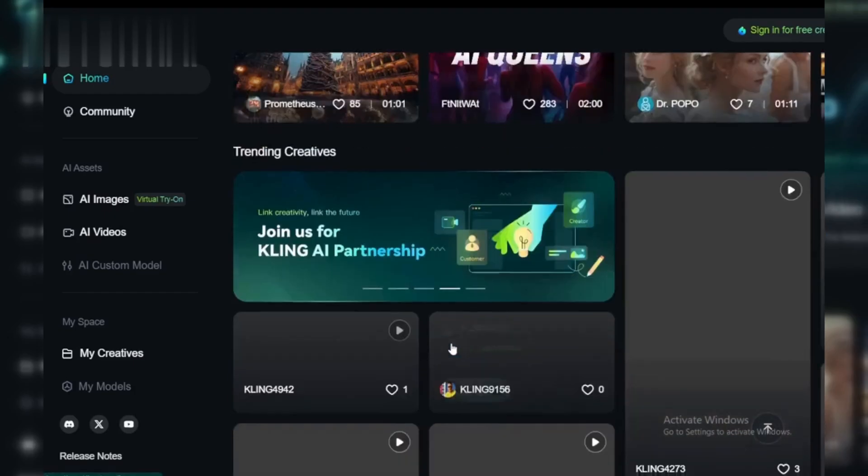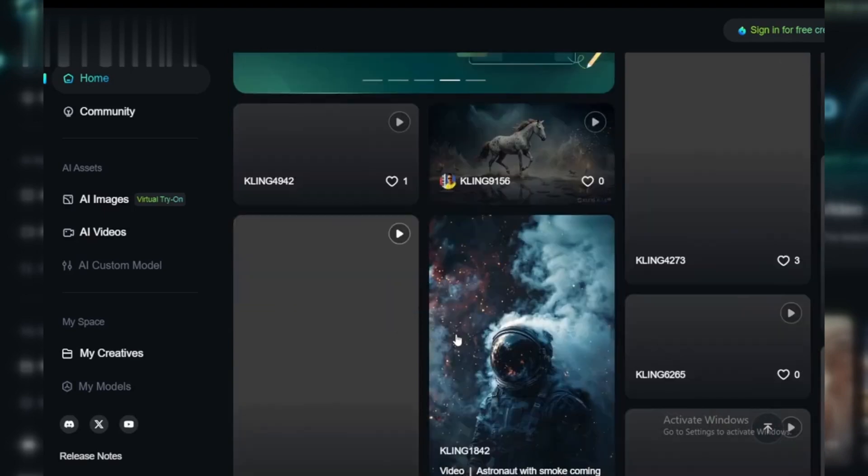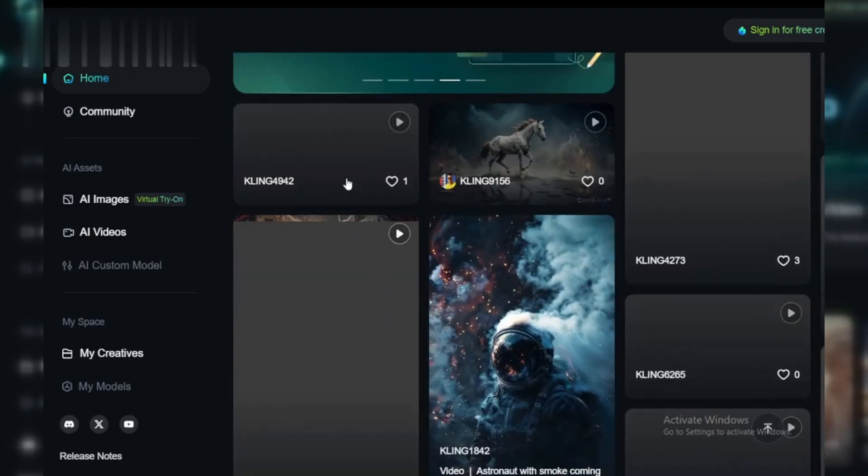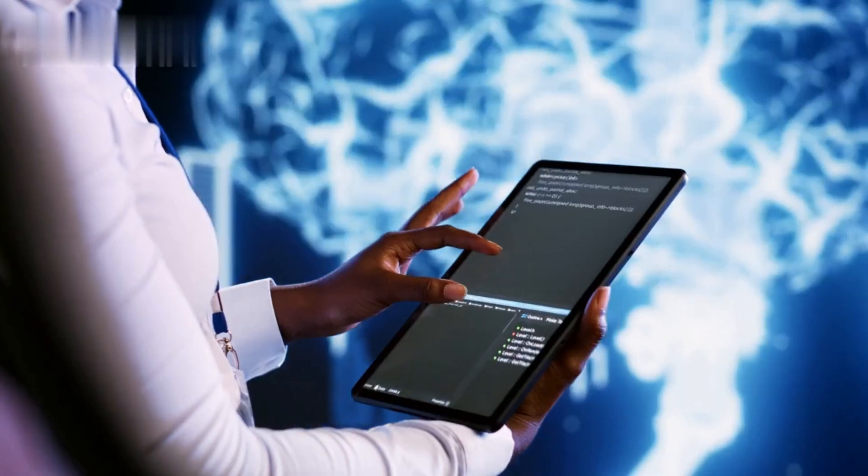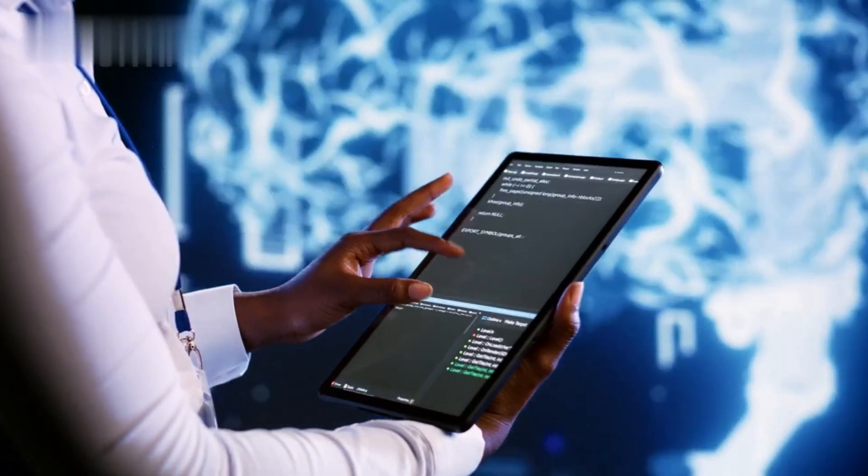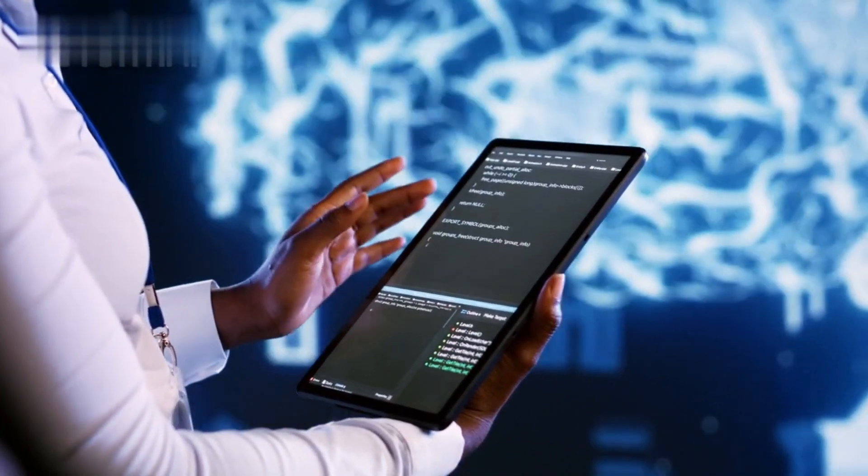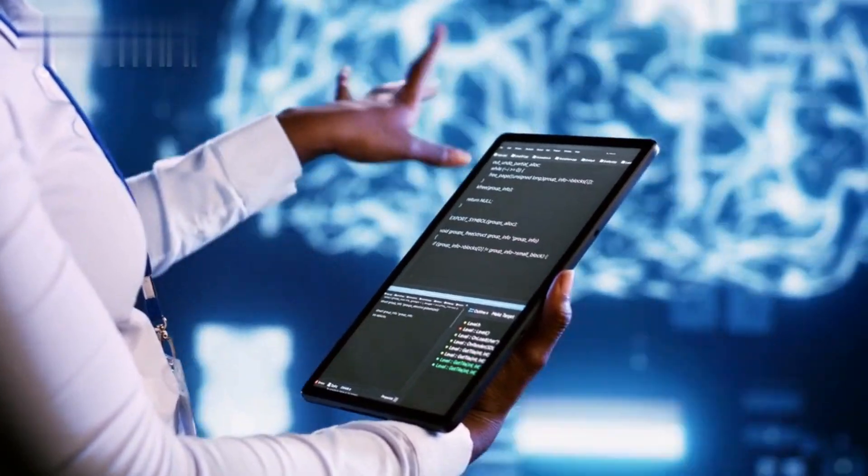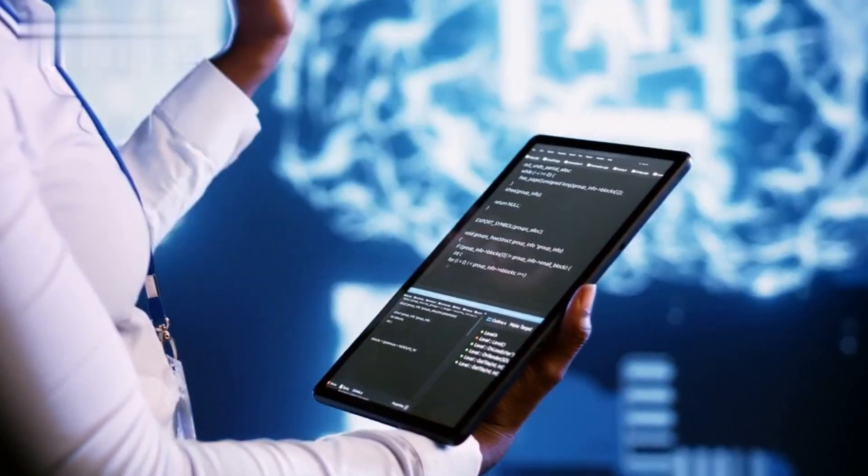Step 4: Update or reinstall the tool. If you're using an outdated version of Kling AI, it might cause issues. Check for updates or uninstall and reinstall the tool to ensure you're using the latest version.